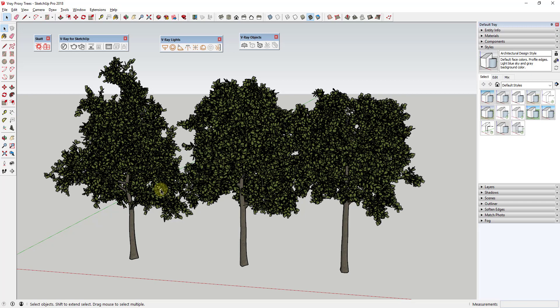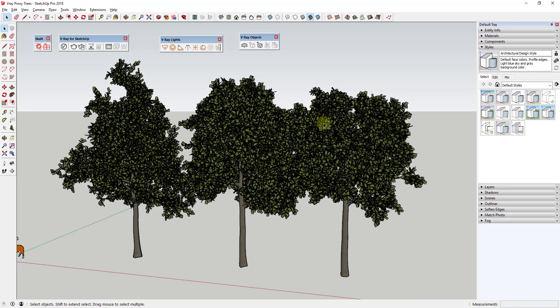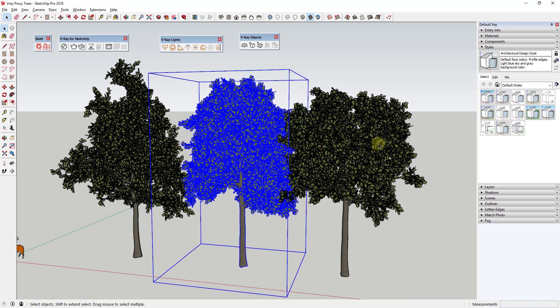V-Ray has a tool called proxies that basically allows you to export your objects out of your model and replace them with a low-polygon preview model. When you actually do a rendering, V-Ray will reference those files externally — they're called meshes — without you having to show them in your model. This is actually for speeding up your actual models, not your renderings.